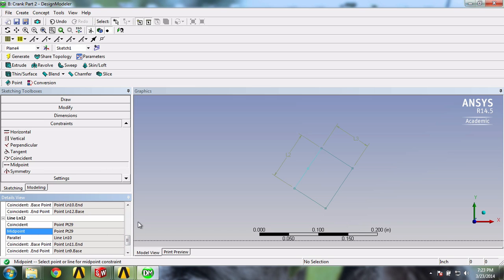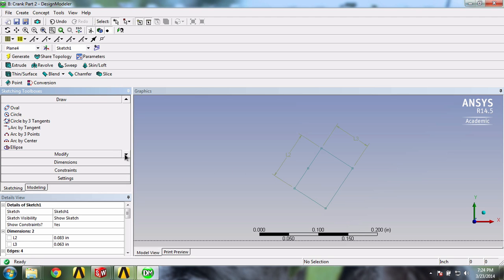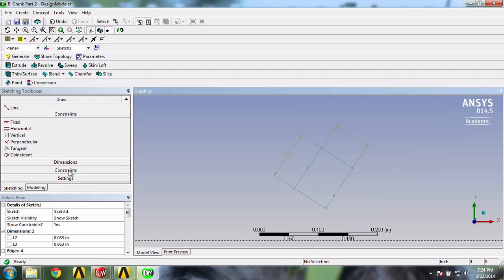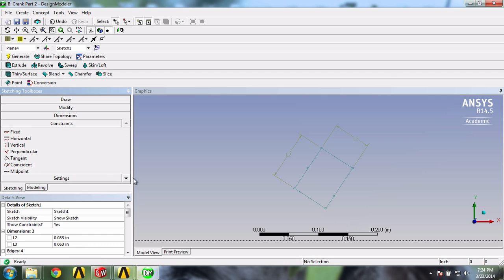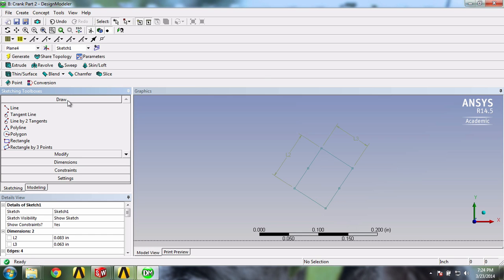OK, so let's also put a midpoint on the opposite side of the rectangle. We'll now connect these points by a line. So in the draw menu, select line and click on the two points.